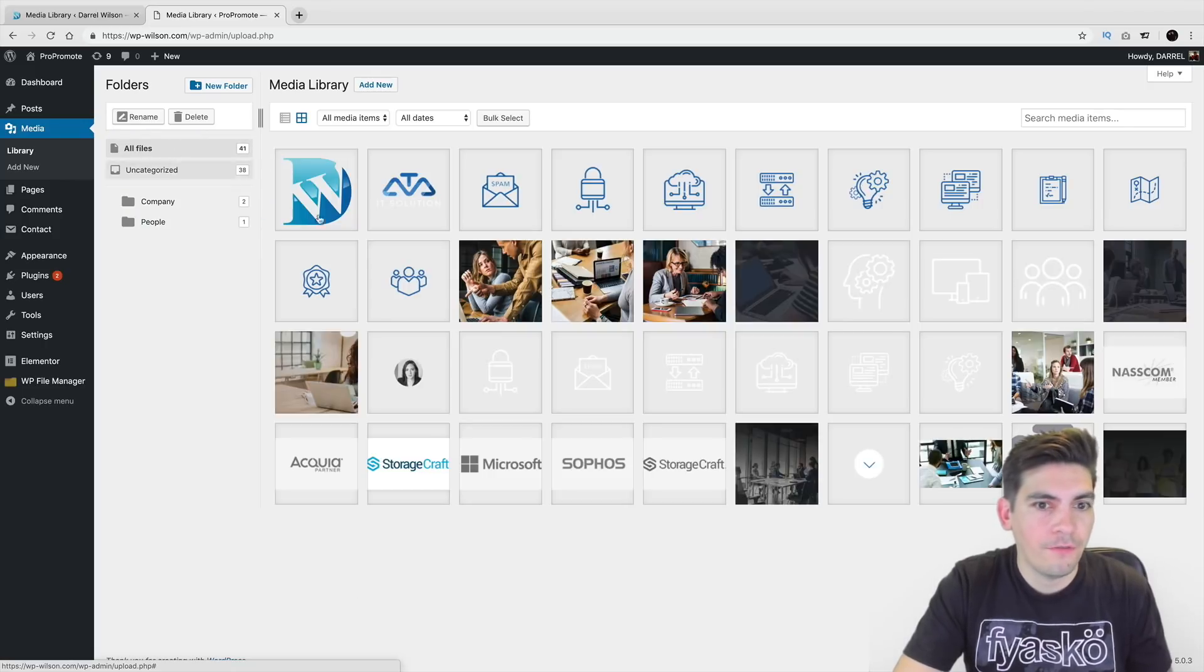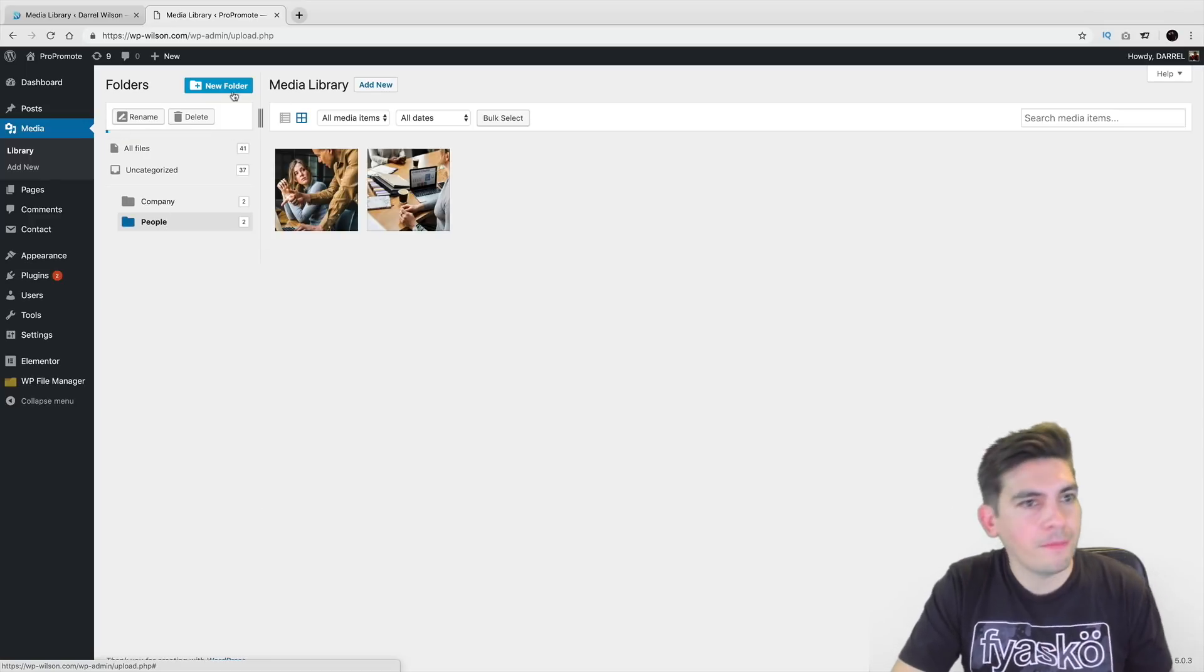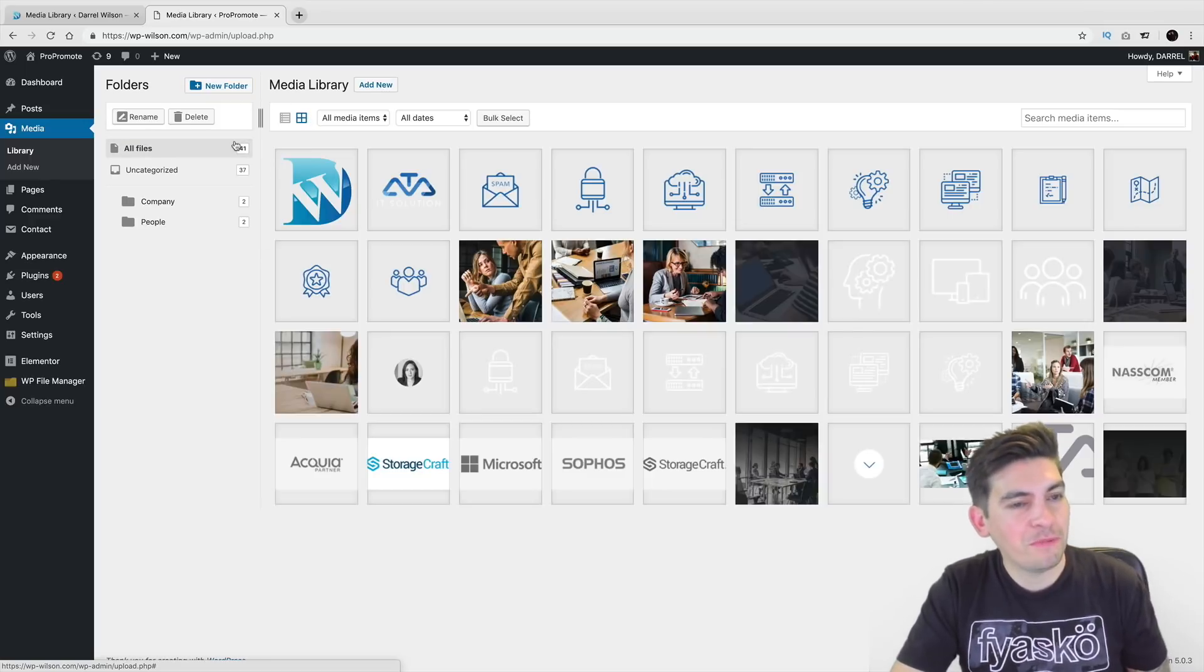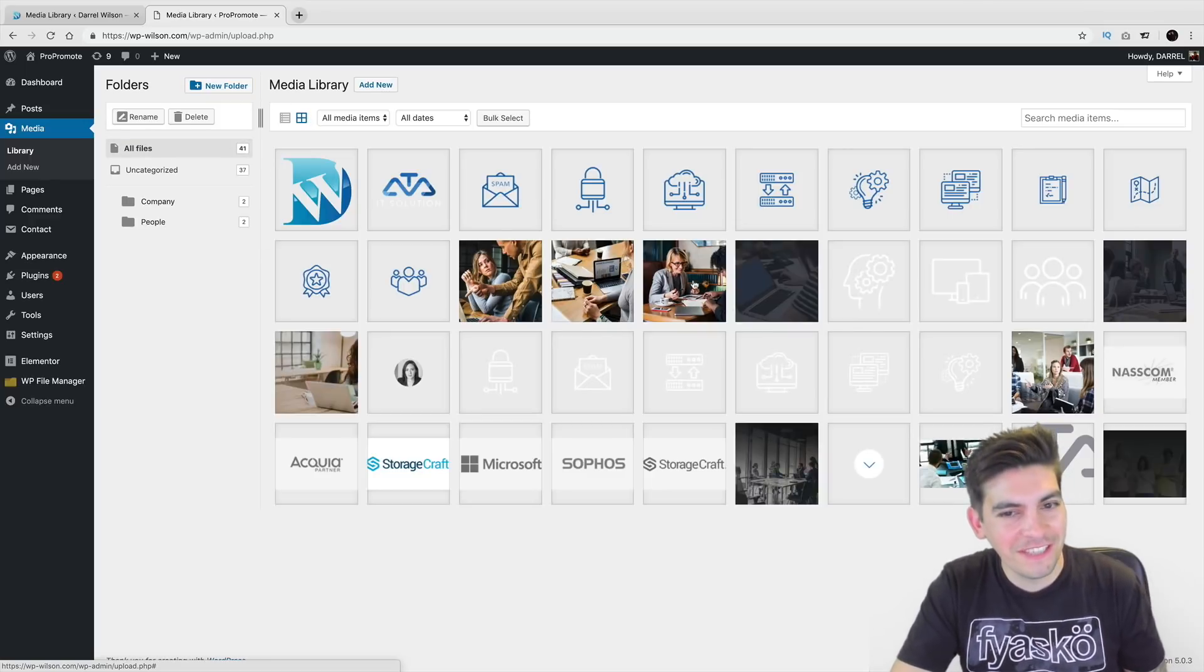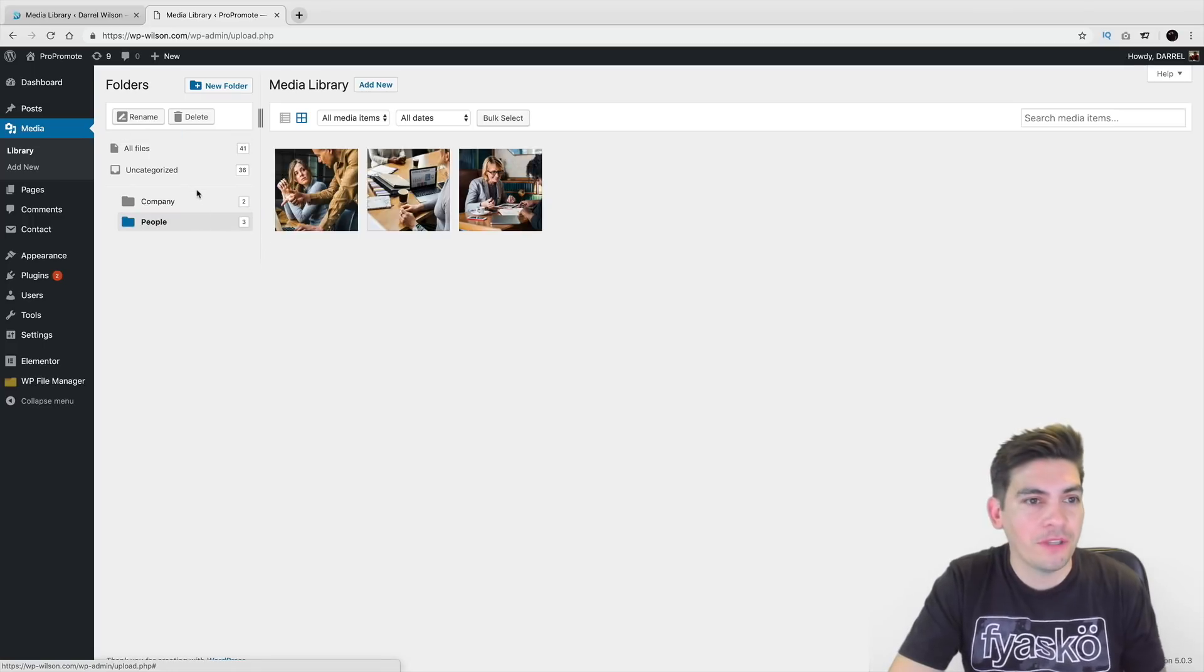And then again right here, all files. Simply take it. You drag and drop. You drag and drop. I hope you get this. It's pretty simple. I understand. And yeah, that's pretty much it. It's a very simple plugin.